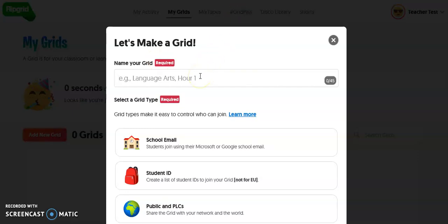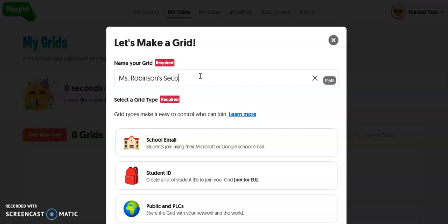The first thing we're going to do is name this grid, and it can be as simple as your name — for example, Miss Robinson's second grade stars 2020.